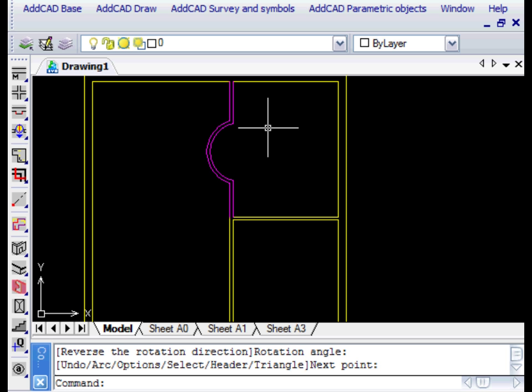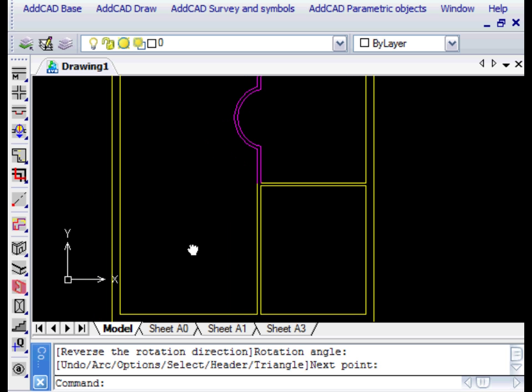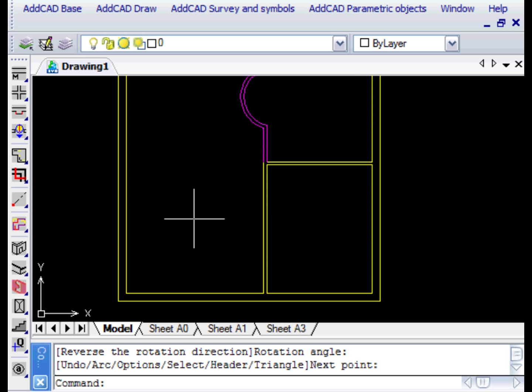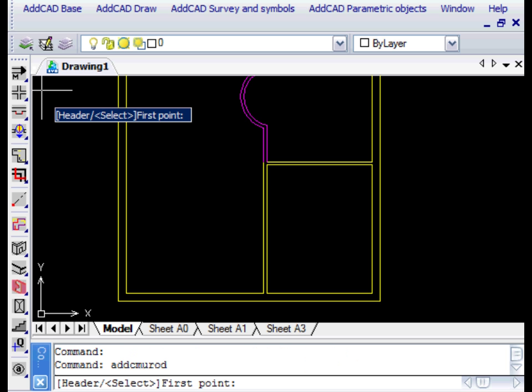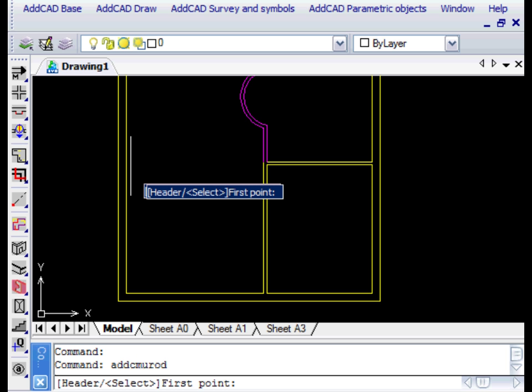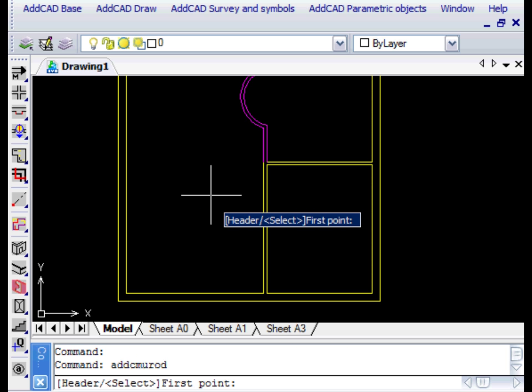When we don't need to change settings, we can use the Wall D command to skip the dialog box. This time we want to show the Triangle option.